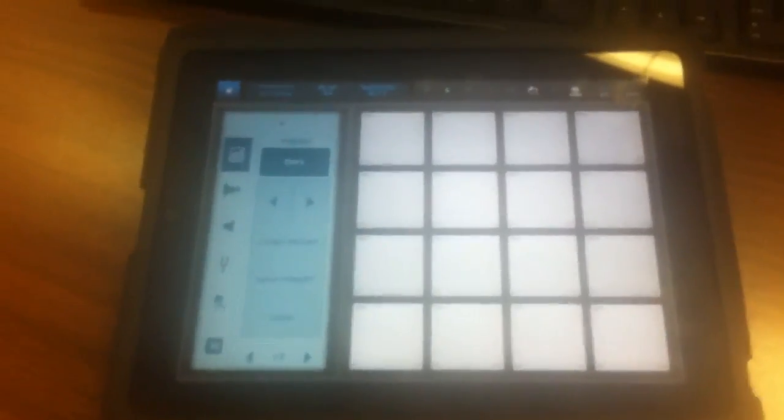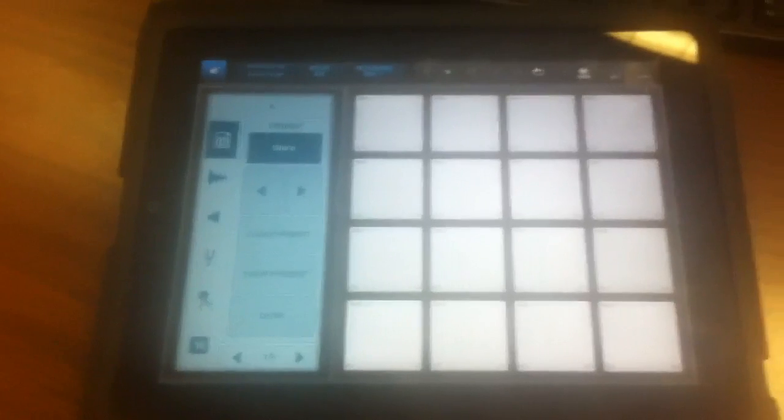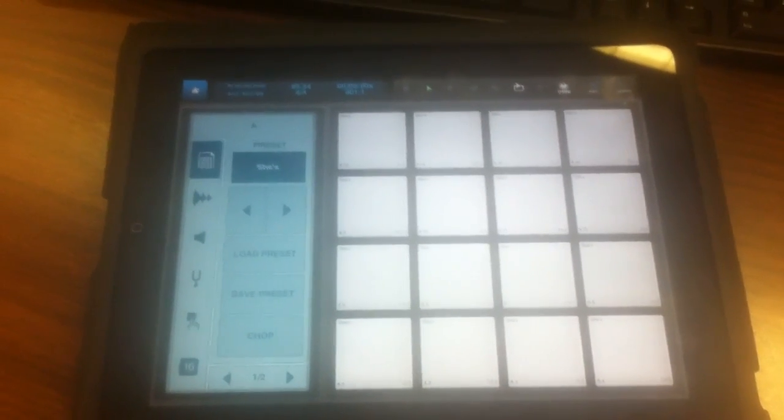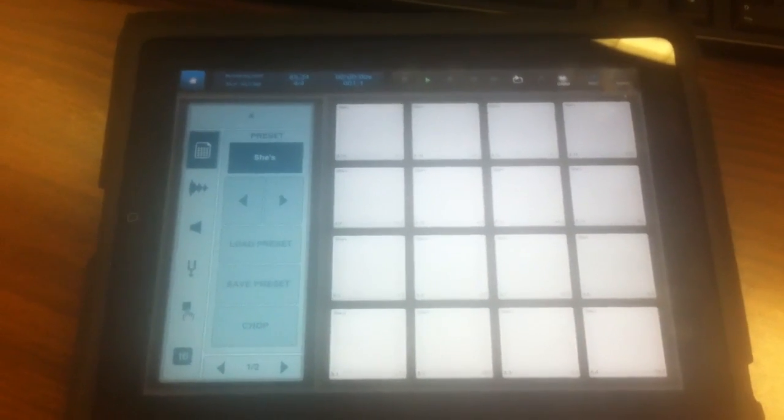Yo, what's good YouTube? Real quick, I've been getting a lot of messages asking how you export your song after you're done with it.